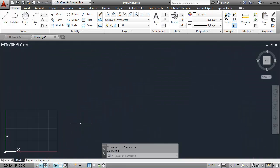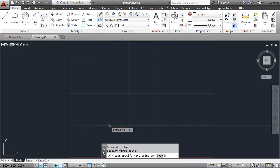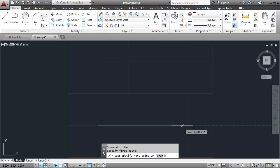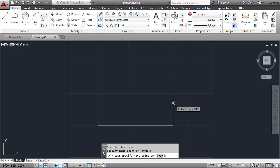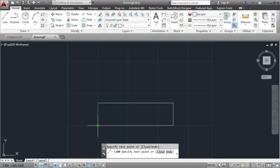I'll say OK, I'll do a zoom all, and then I'll go into the line command and begin making my title block lines. The first one is a length of 6.25. I'll then go up by 1.75, then come back over 6.25 and back down.